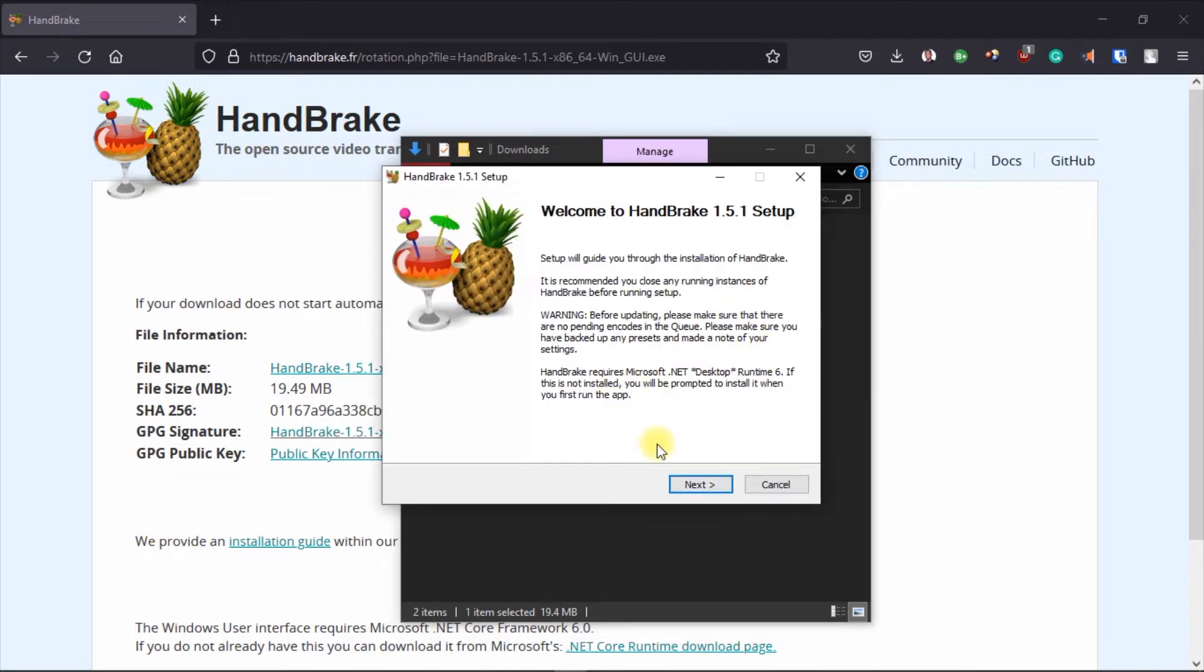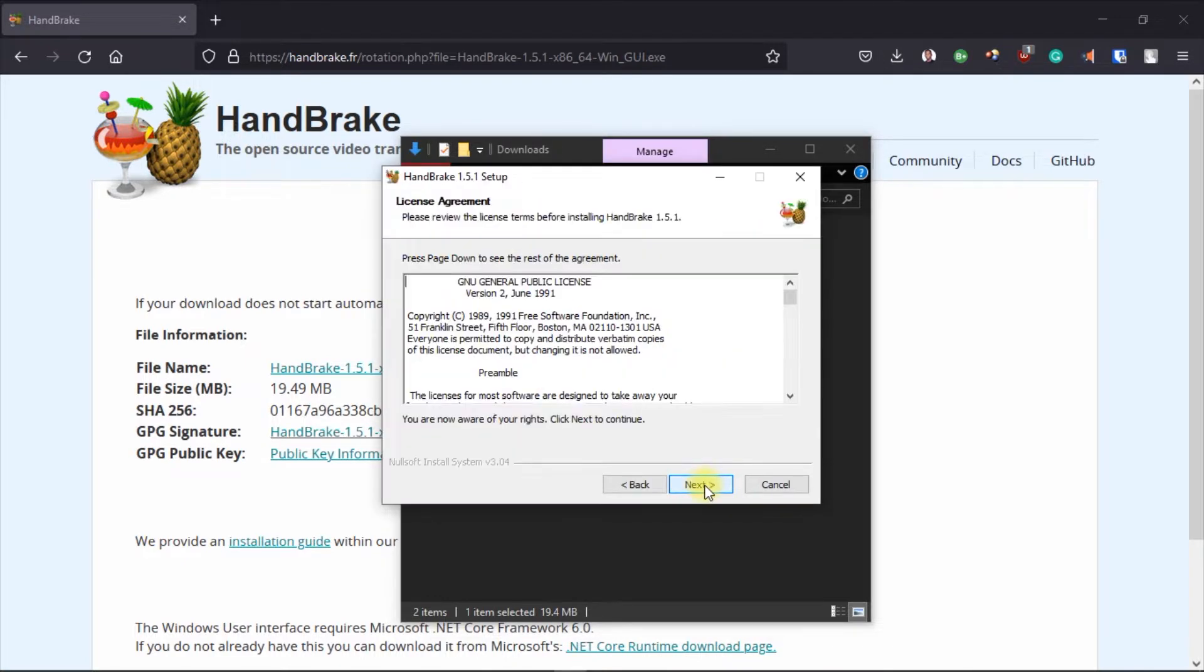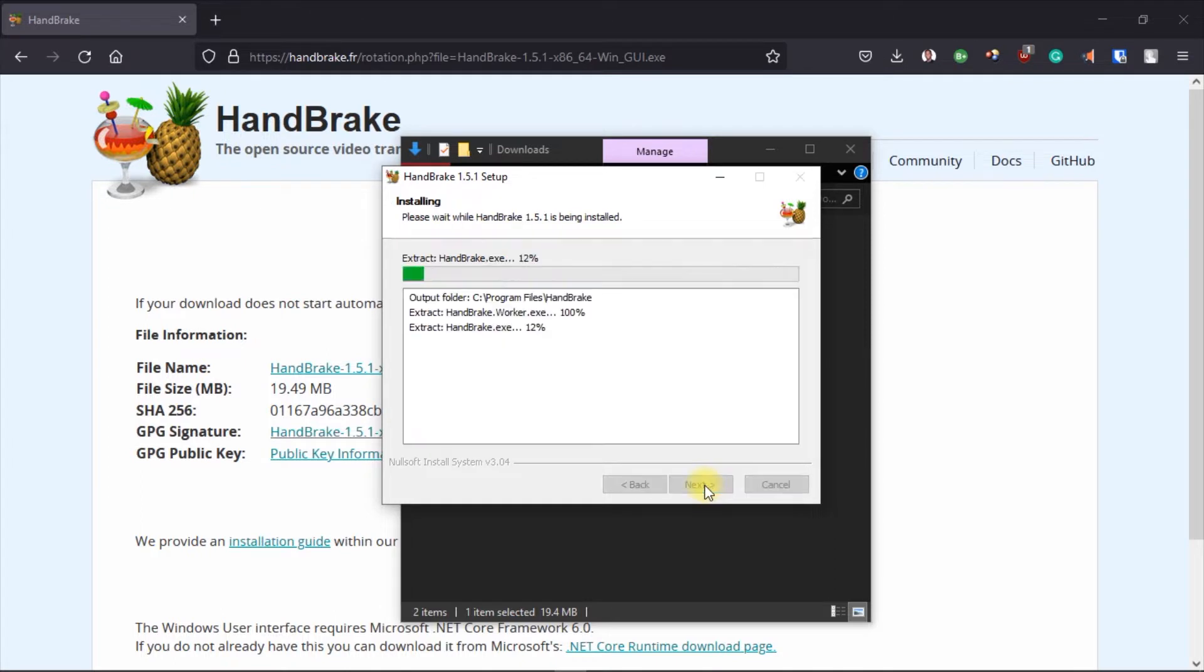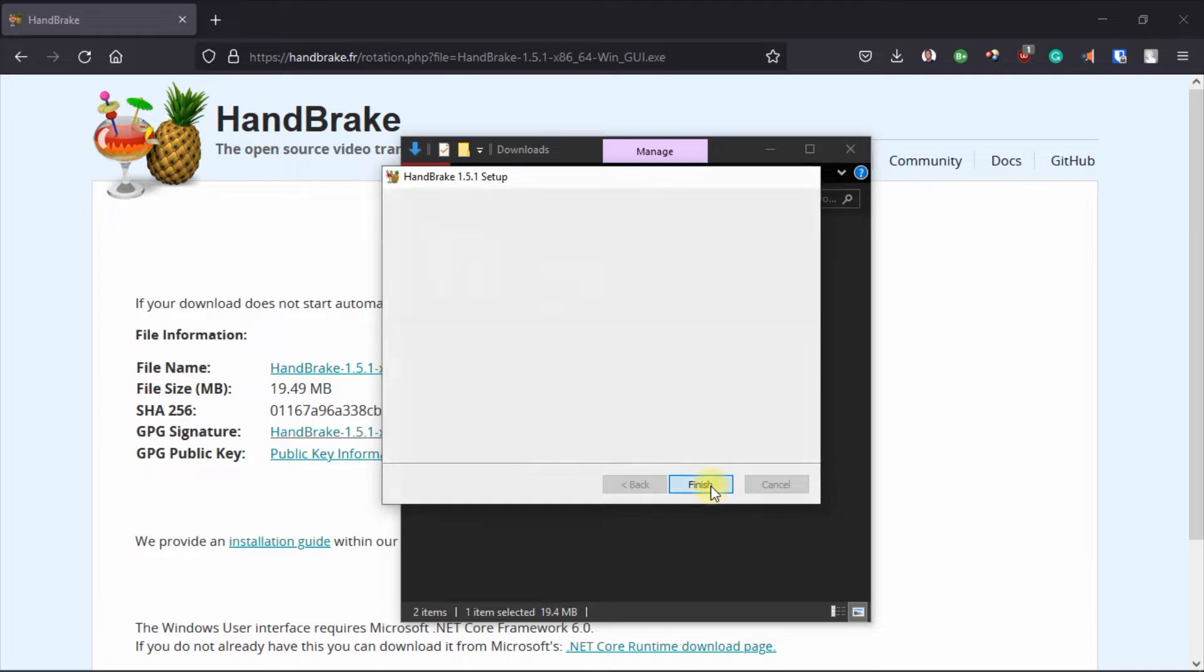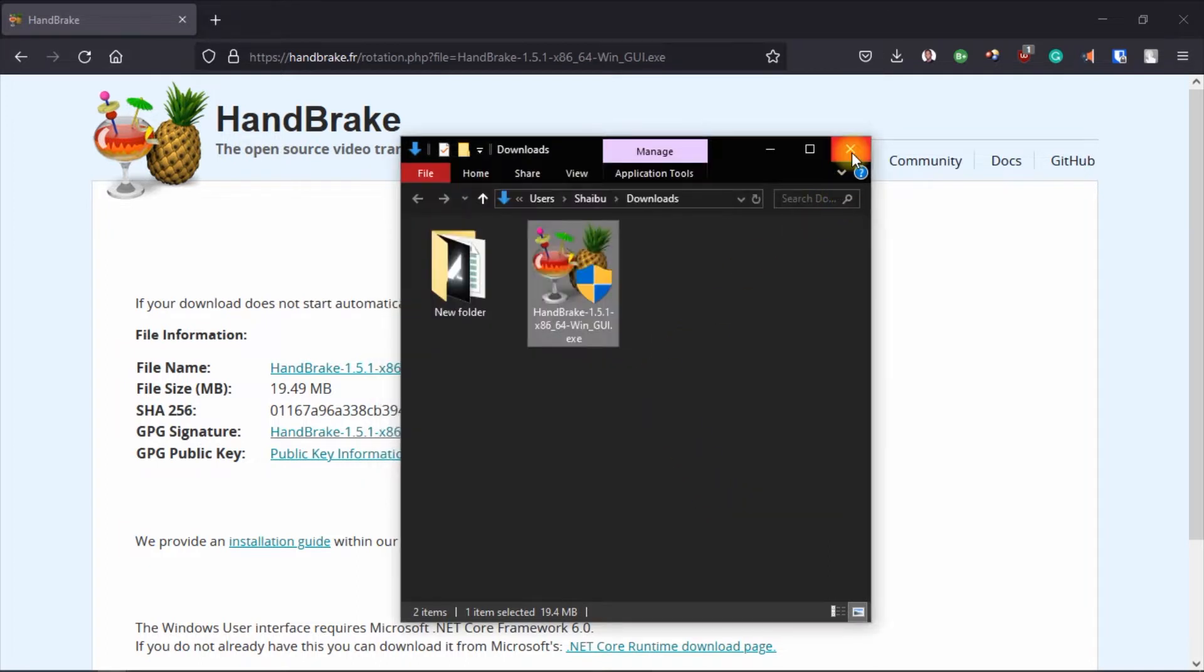So when you start it just keep clicking next until you get to the install button and then you wait for it to install. I'm going to leave this checked and then I'll click on finish.